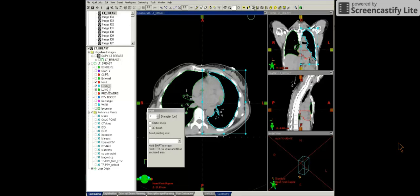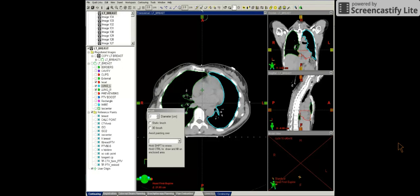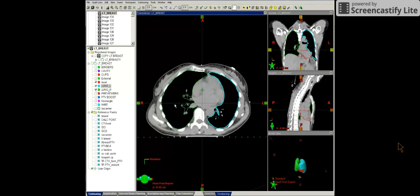So essentially this is how we would contour the left lung. And I've left the right lung here to show you how it should look when it's complete.